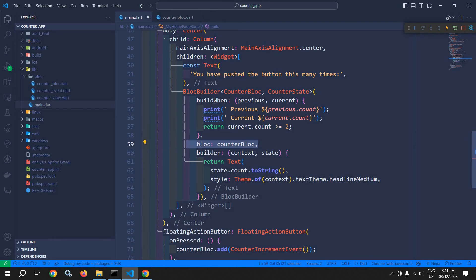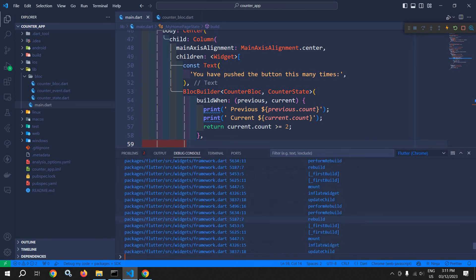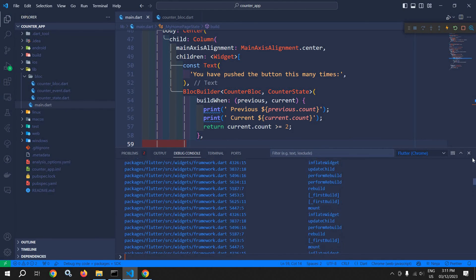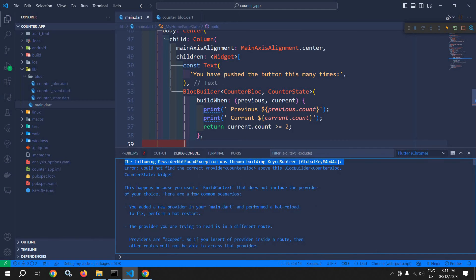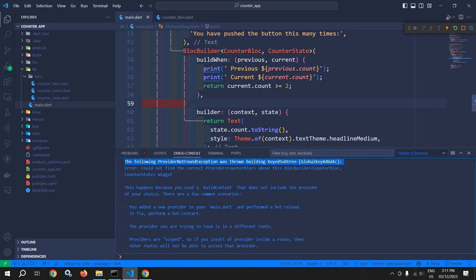So if I remove this from here and try to run the project, then you will see it is generating an error because now it is not getting the bloc instance. That's why it is generating an error. As I told you, if you remove this bloc from here, it will search for the bloc instance provided by the BlocProvider widget, which I will discuss later on. And if it does not find that, it will generate an error.